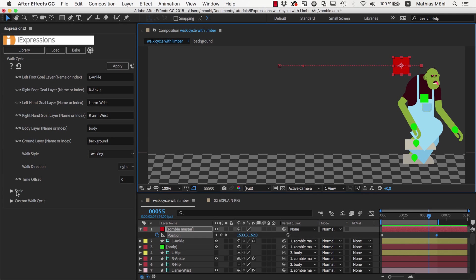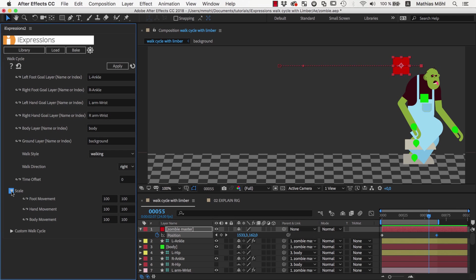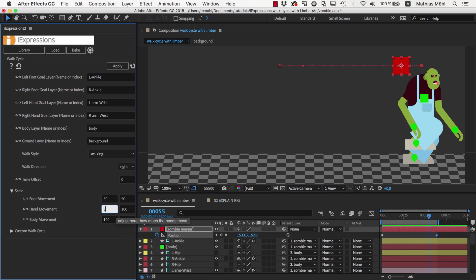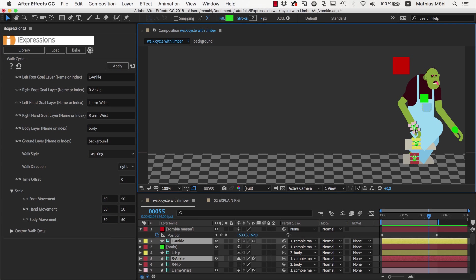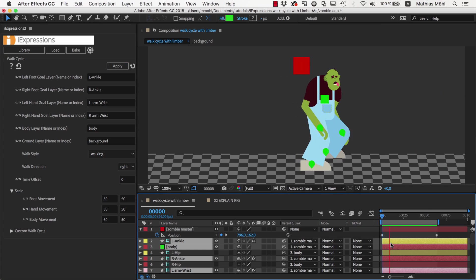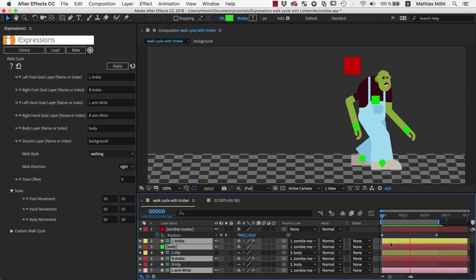But you can control this using the scale parameter of the expression. So we make the steps half as big by setting the scale of the foot and hand movement and the body to 50%. This already looks much better.